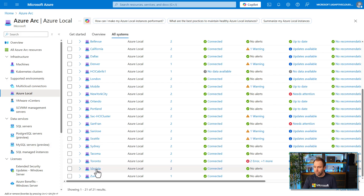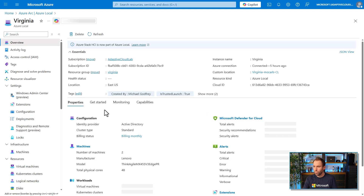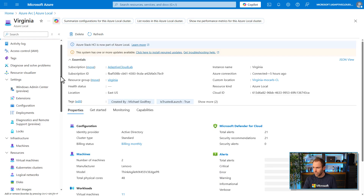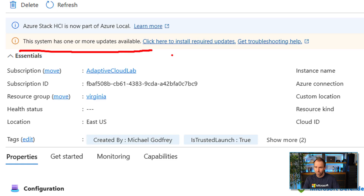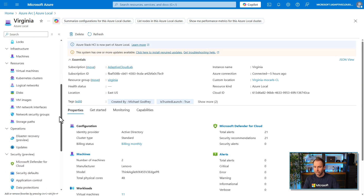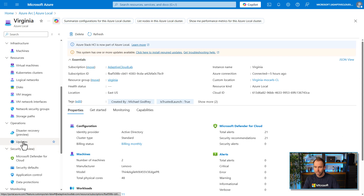We're going to have a look at the Virginia cluster. If I open up this cluster, this is how you manage Azure Local directly from the portal. You can immediately see that the system has one or more updates available. Scrolling down to the operations section is where you actually manage updates on this cluster.